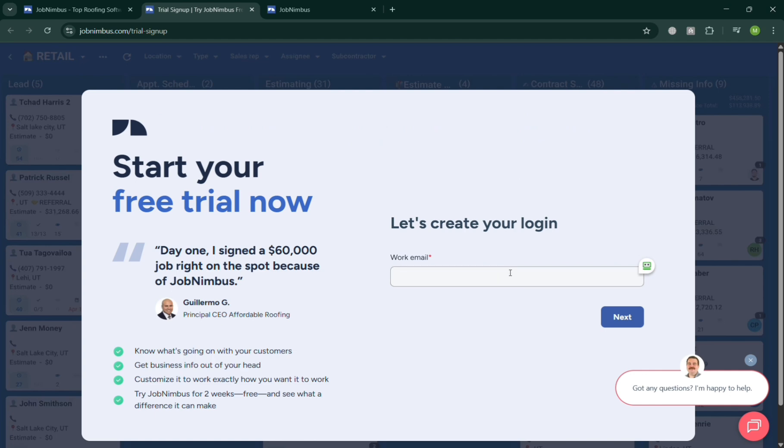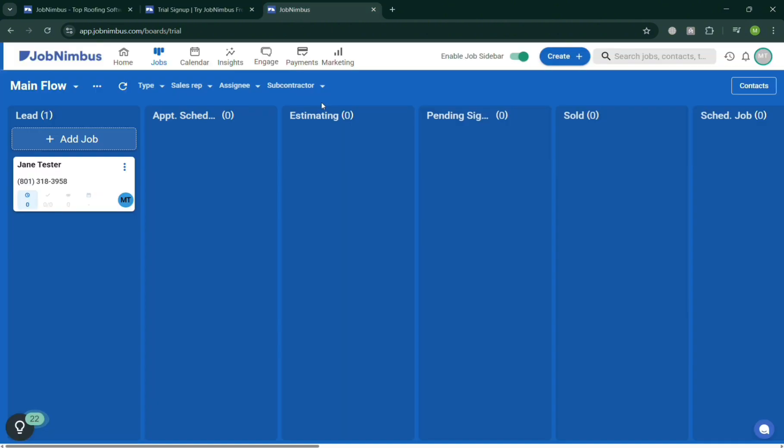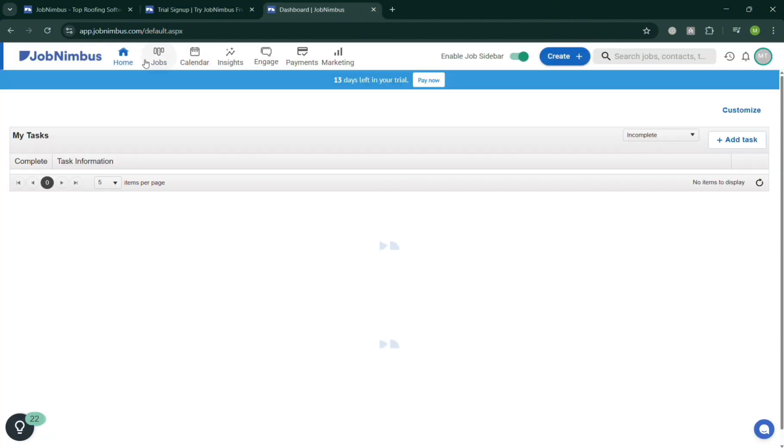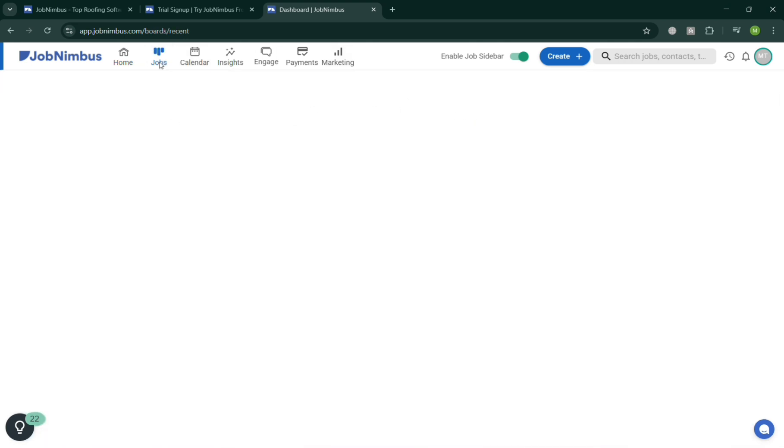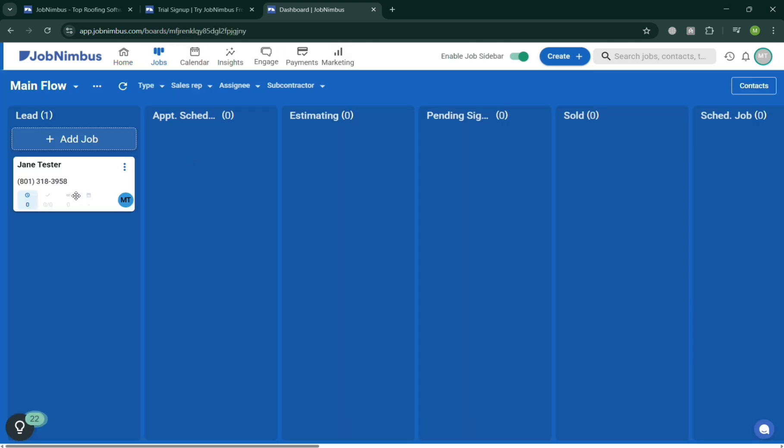And once done you will automatically be directed on this page of JobNimbus. As you can see under the home page it will show us a variety of tasks, and you could also click the Jobs option on the top panel. However, from here to add a person or a team.